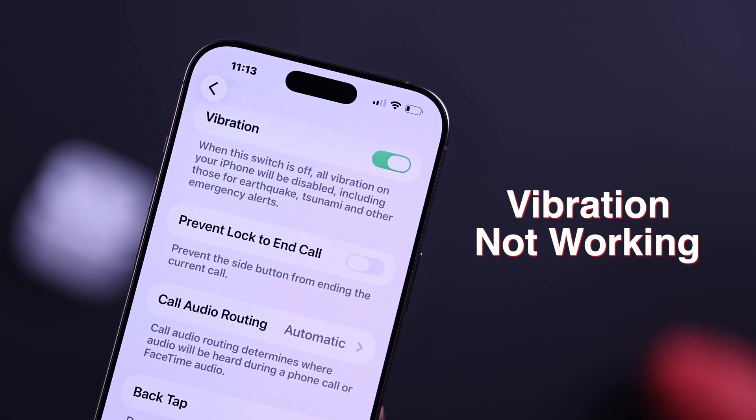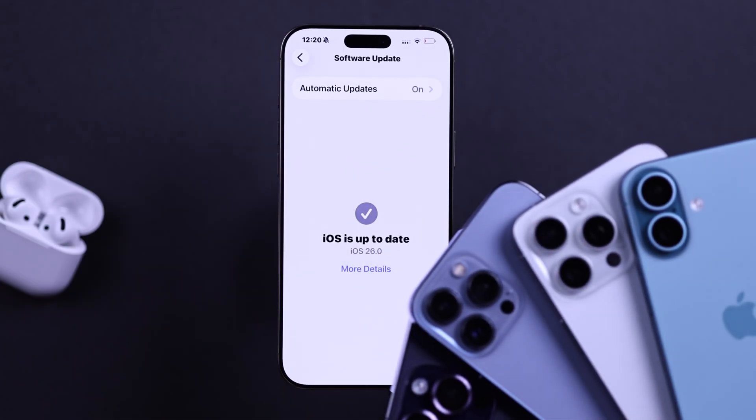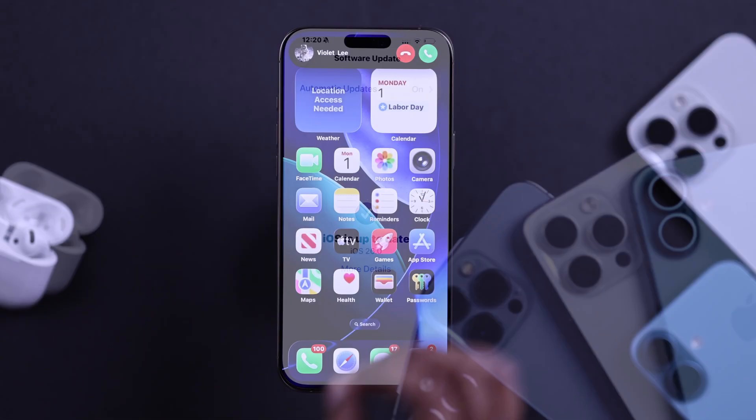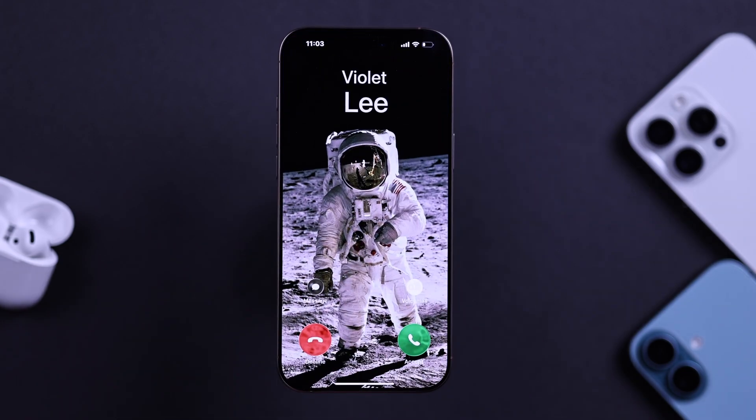So your iPhone stopped vibrating after the iOS 26 update? Don't worry, let me show you some quick fixes.